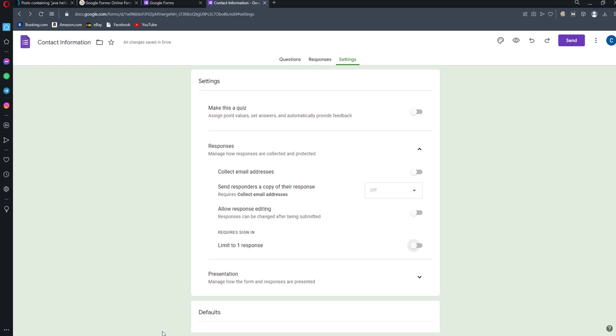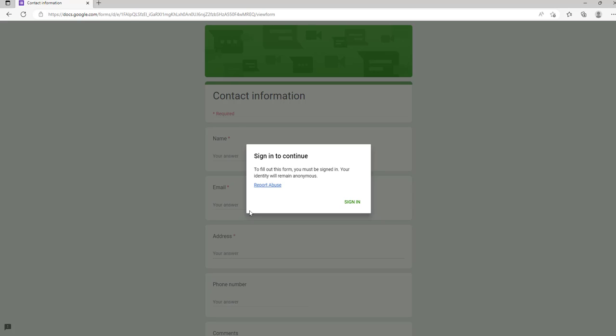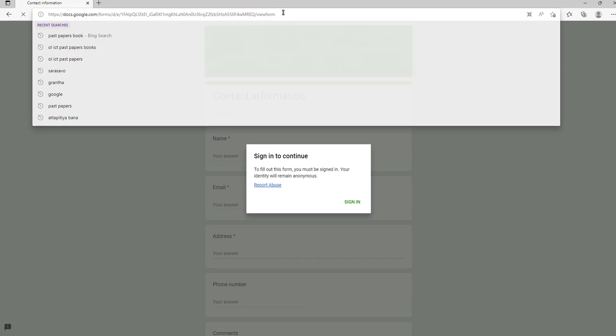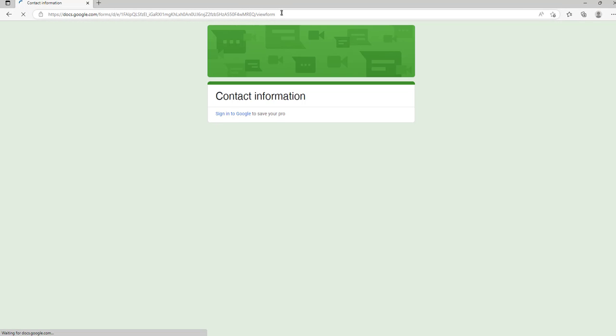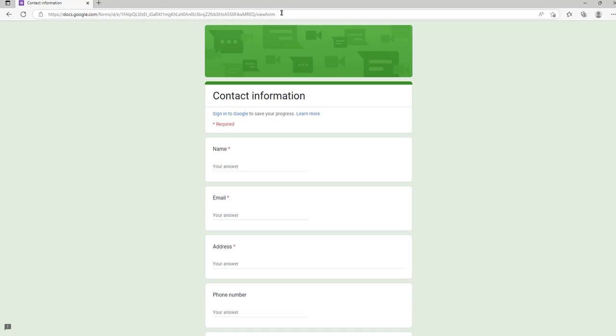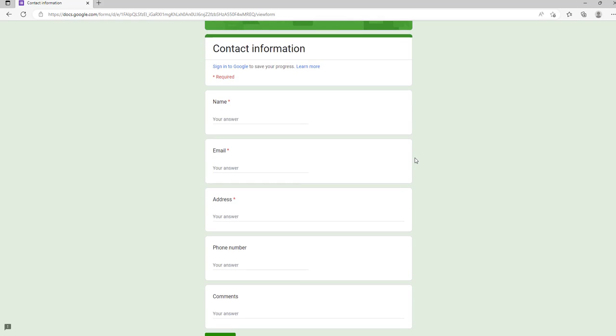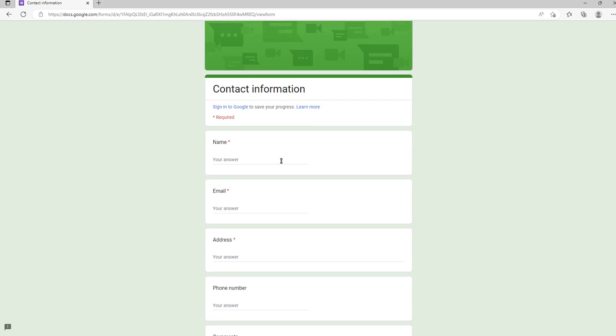Now let's check the form again. I'll replace the link. Now anyone can fill this form without signing in. I think this may be very helpful for you.